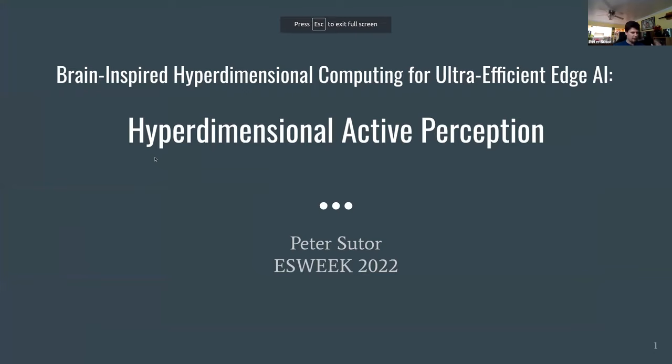Peter's talk covers how you can apply hyperdimensional computing to problems you might want to solve in edge AI, and specifically hyperdimensional active perception — the idea of using hyperdimensional computing to perform active perception — along with other cool AI applications of this idea.